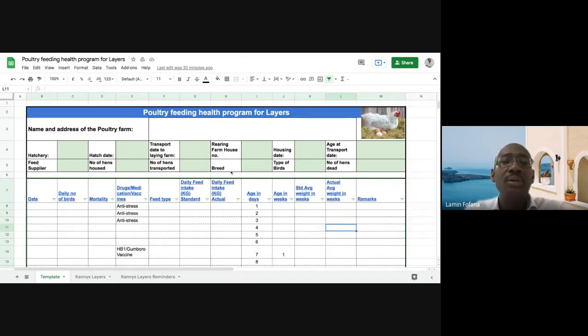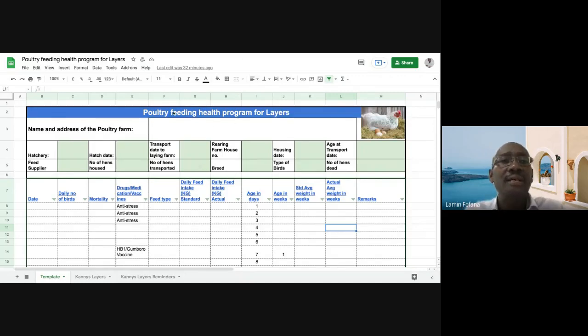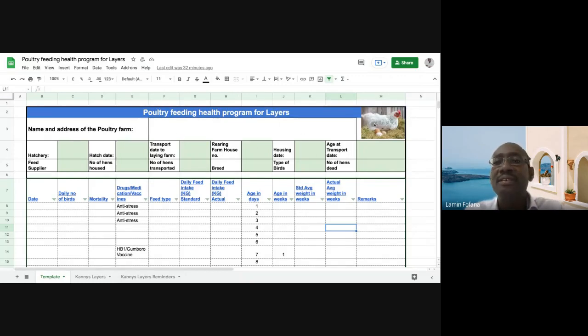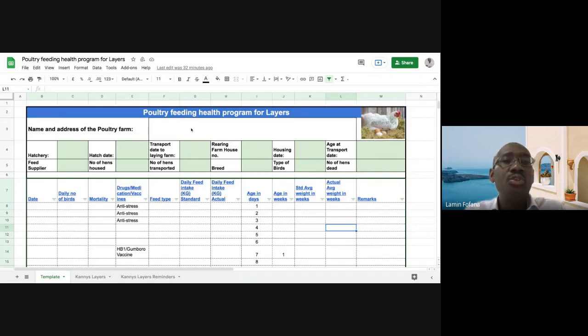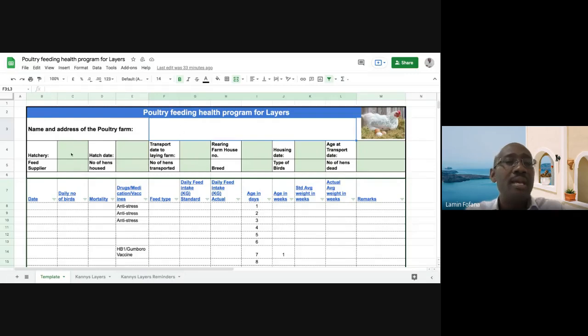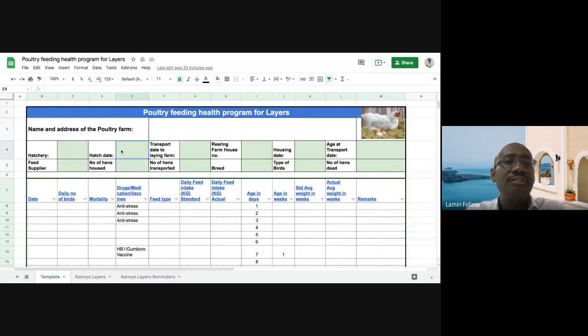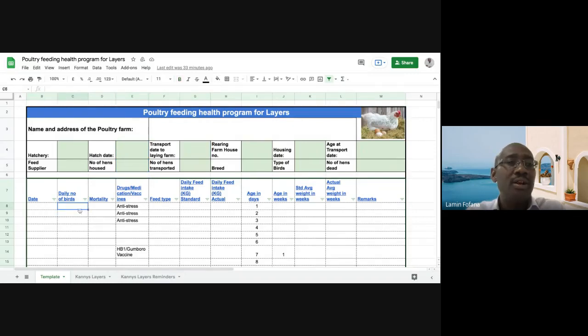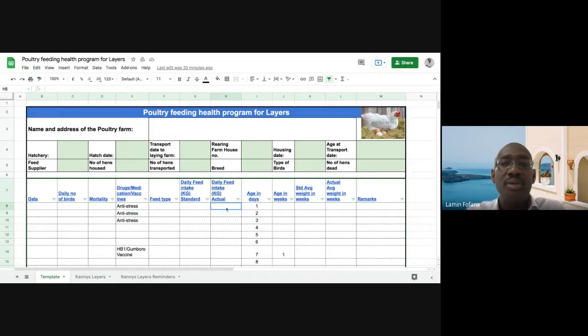So this is the template. As you can see, the name of it is Poultry Feeding Health Program for Layers. You could populate the name of your poultry farm here, and then you have some fields that are in green that you can fill as you can see them here. And then these are the columns that you need to populate as well.